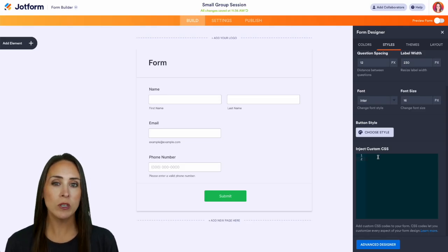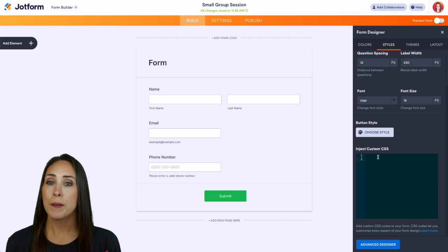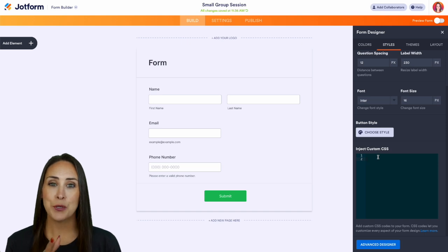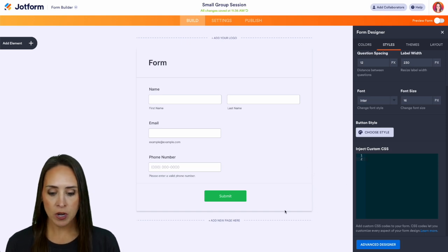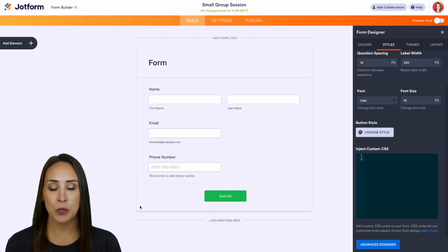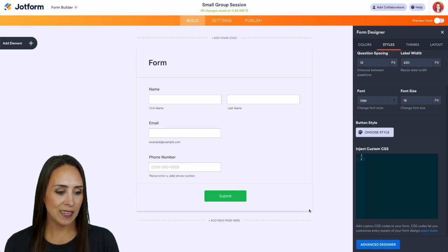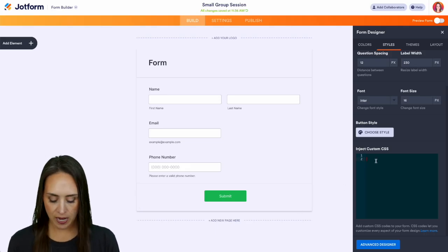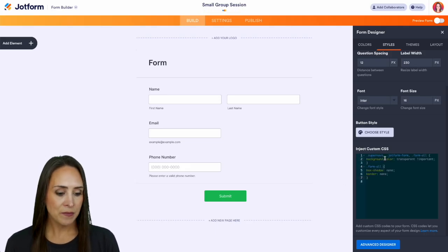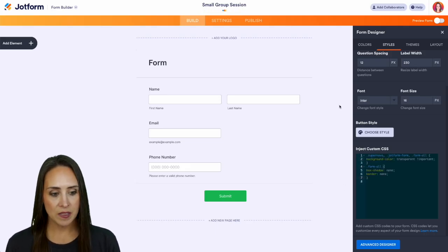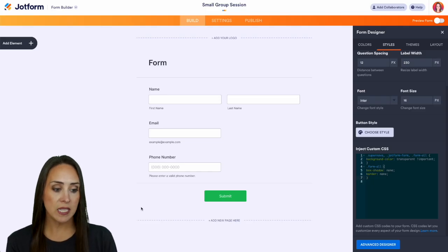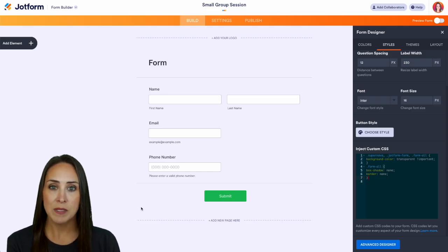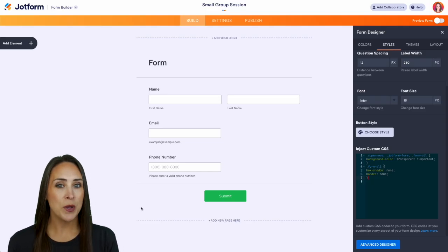As you can see, our background is already transparent, but if you are going to be embedding this on a website, one thing that might stick out to you is there is a border and there is a shadow. So a great way to get rid of that is with the CSS. I'm going to go ahead and paste that in, and we can see that that shadow and that border are now gone.